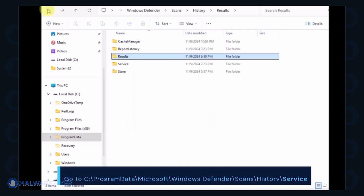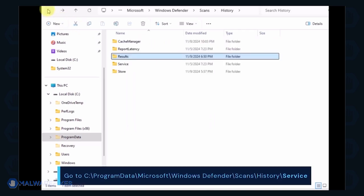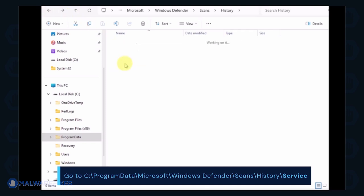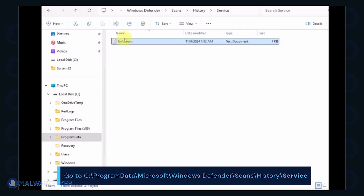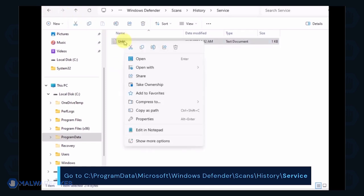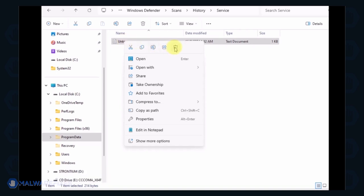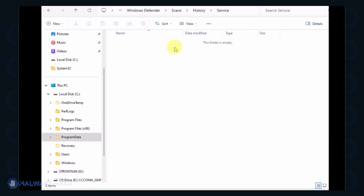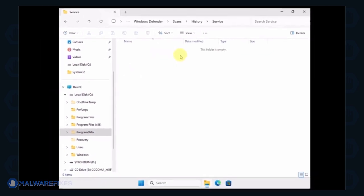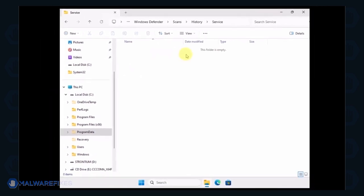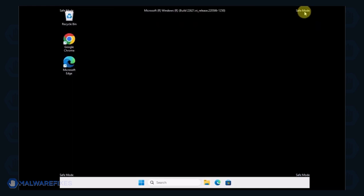Go back to the History folder and open the Service folder. You can now close File Explorer and proceed to the next step.